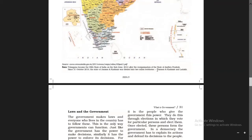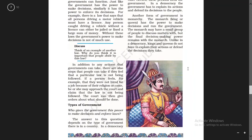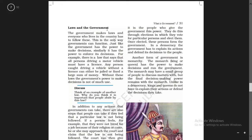You must also remember: since 31st October 2019, the state of Jammu and Kashmir was divided into two union territories — Jammu and Kashmir, and Ladakh. That may not be in your book as it is a new edition, but you must know this.